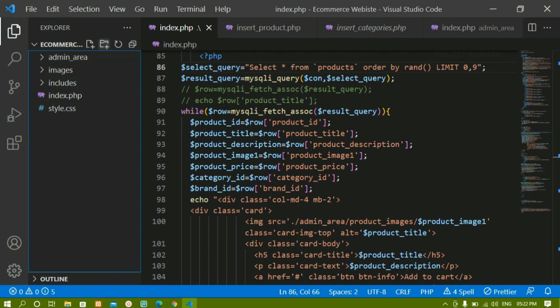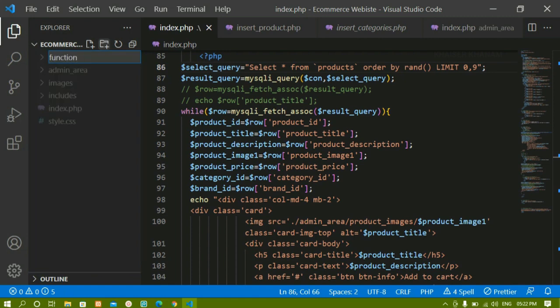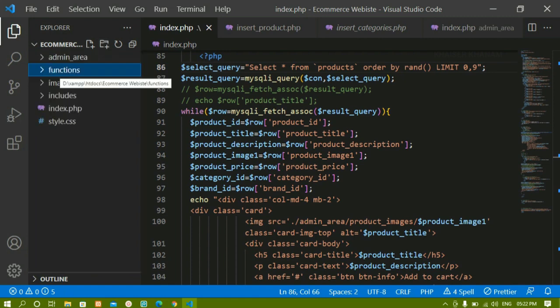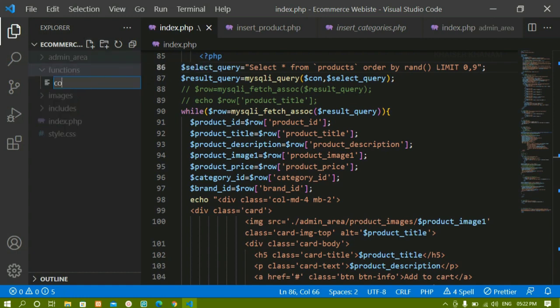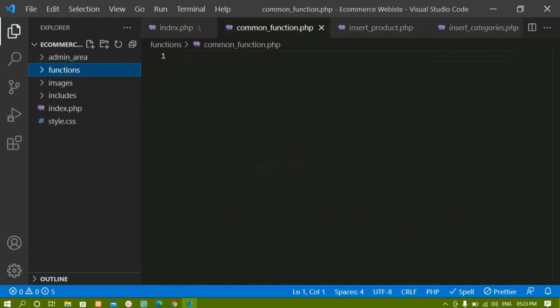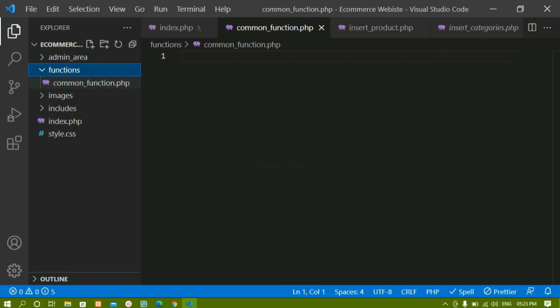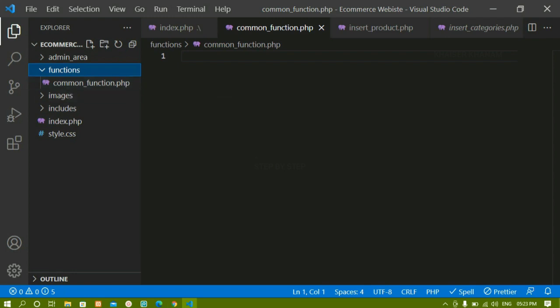Inside the root I'm going to create one folder called 'functions'. Inside this functions folder I'll create one file called 'common_function.php'. So inside root we have the functions folder, and inside that we have common_function.php.